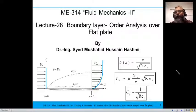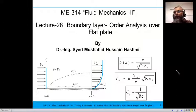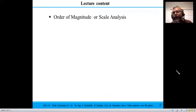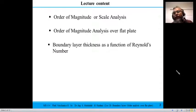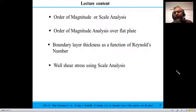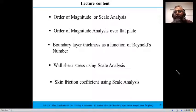This is lecture 28 of ME314 Fluid Mechanics 2 and the first lecture of this week. We have already covered the concept of boundary layer in the previous lecture. Today we will do order of magnitude analysis, also called scale analysis. We will apply that to the flat plate case and derive the expression for boundary layer thickness as a function of Reynolds number. We will also work out the wall shear stress and the skin friction coefficient using scale analysis.